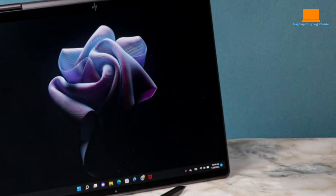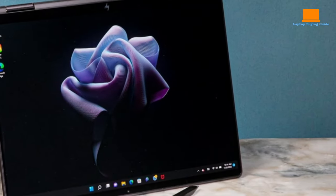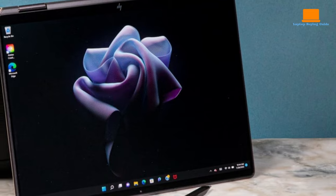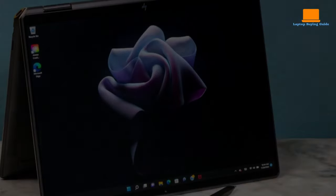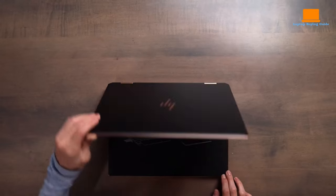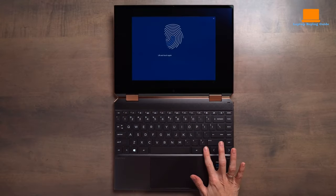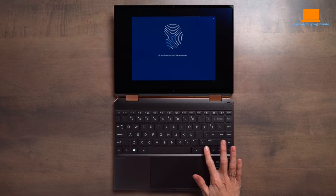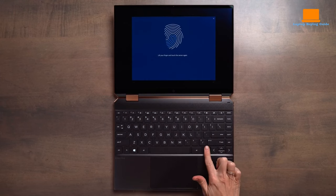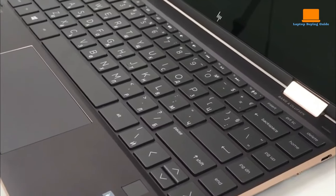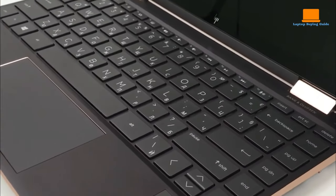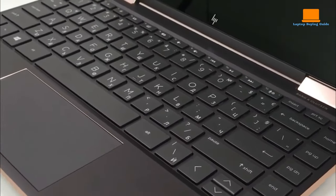The micro-edge screen with super-thin frames provides a wide canvas for editing, while the keyboard is delightful to use with large keys and a soft white backlight. The trackpad is firm, smooth, and wide.